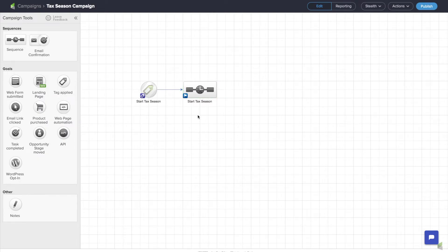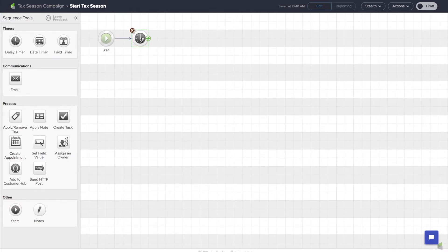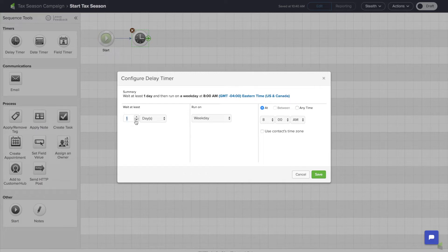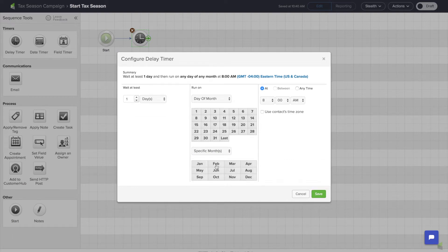Now for most people tax season is April, but as a tax professional you want people to start coming in probably in January or February. So let's create something that gets them to come in around that time. I'm going to double click inside the sequence and pull out a delay timer, and I'm going to say let's wait a day, run on a specific day of the month on a specific month. In this case I want this to run every February 1st at 10 a.m. So I'll save that. To recap: I've applied a campaign — my customer is now in a sequence that is delayed every year up until February 1st.